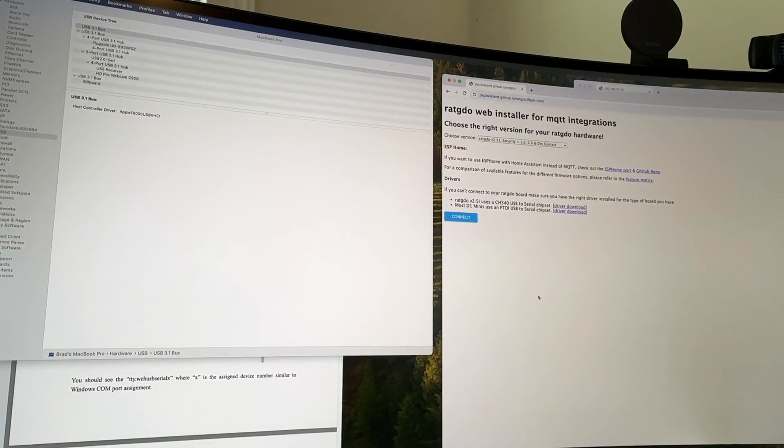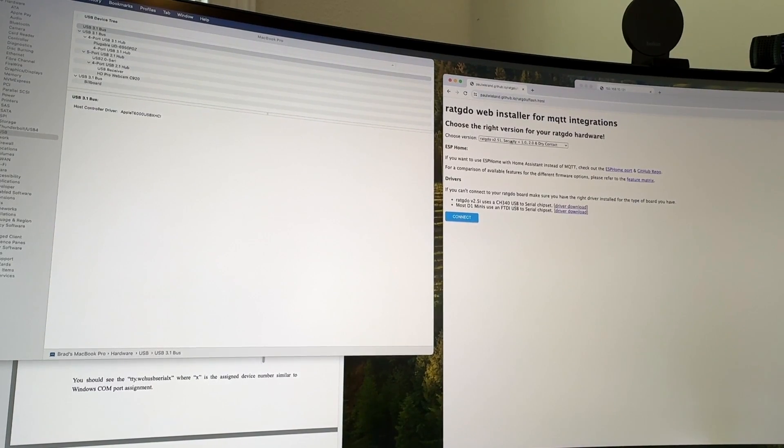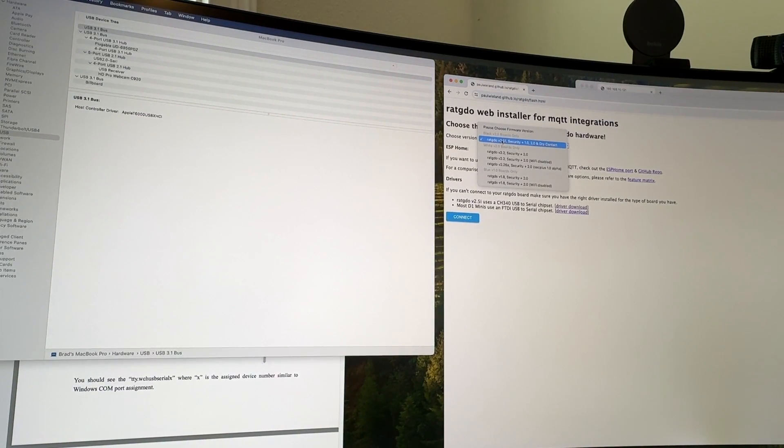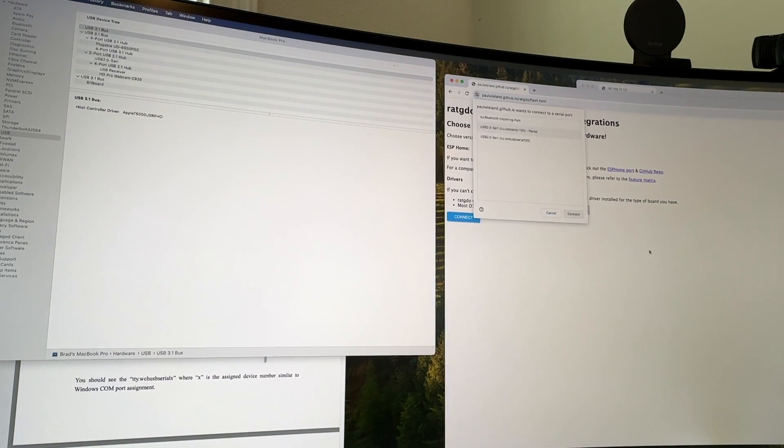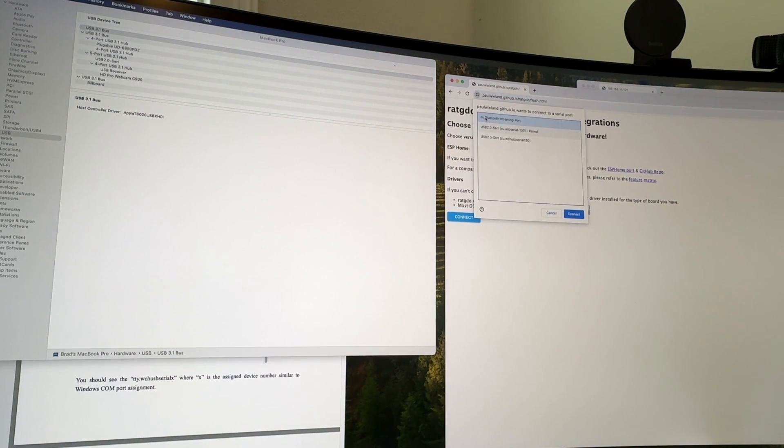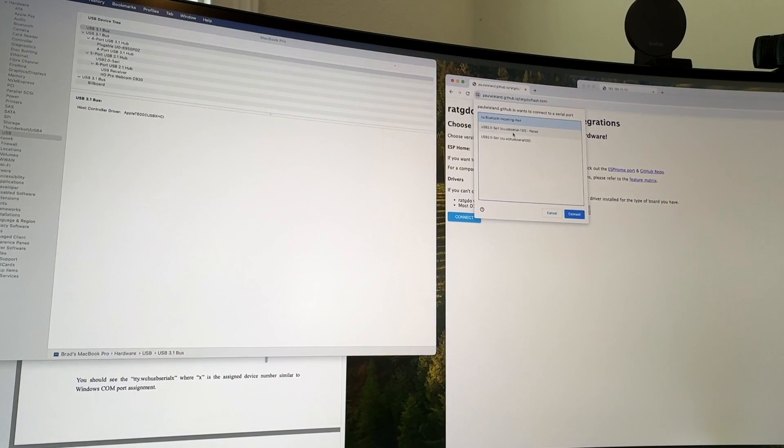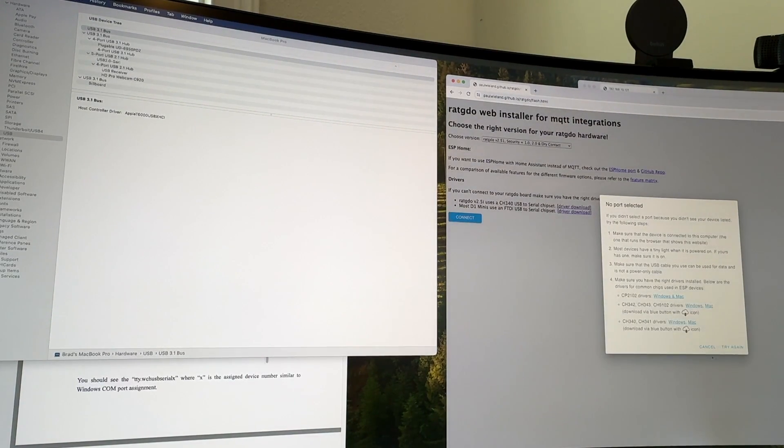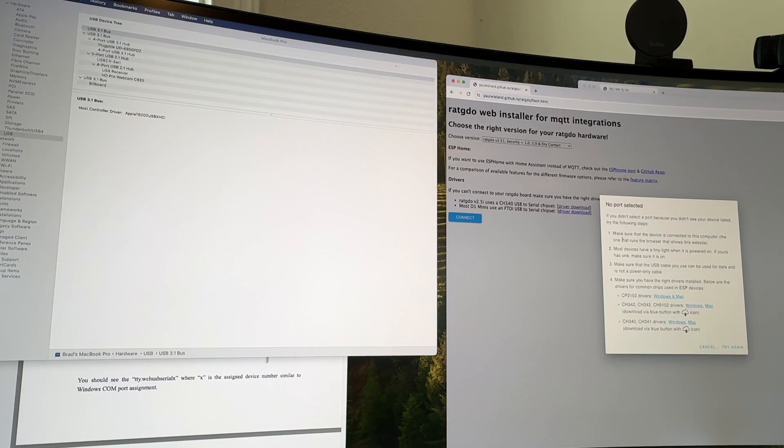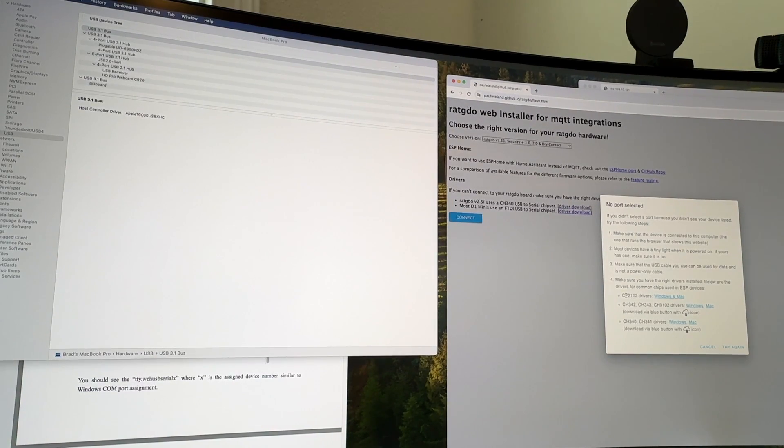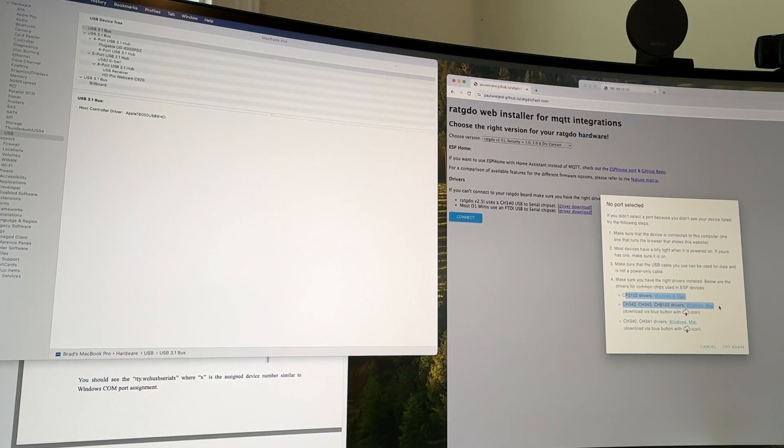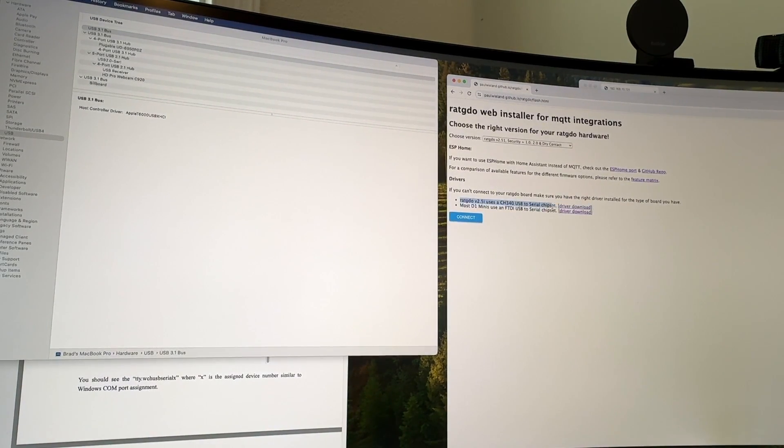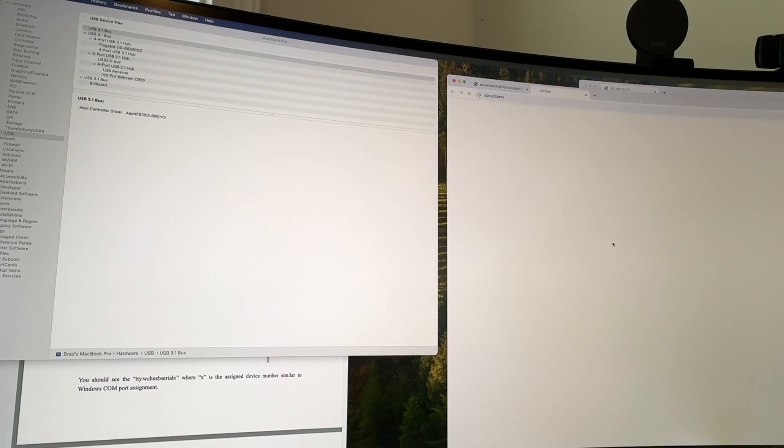So I got it plugged in, and the next issue I ran into was I would go and select RAT GDO from the web installer, click connect, and I'd only have a Bluetooth choice here. It was not actually seeing the USB device that I had plugged into my Macintosh. So then when I tried to exit, this modal popped up telling me, you may need to install some drivers. Turns out, that's exactly what I had to do. So if you read the instructions right here, you can see you need some drivers. So you click on it.